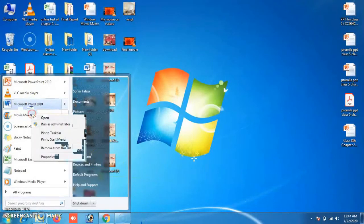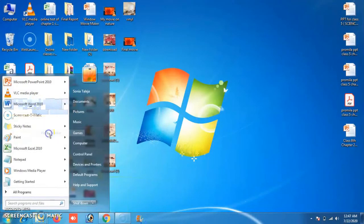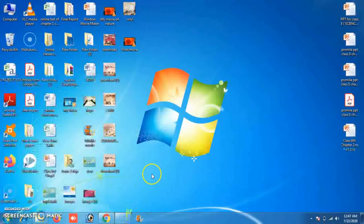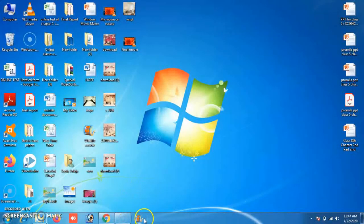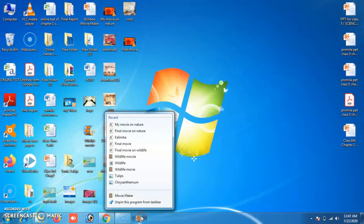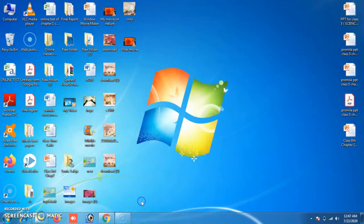For example, I want to pin Movie Maker onto the taskbar. I right-click the program and select 'Pin to taskbar.' Its icon now appears on the taskbar, ready to use whenever needed. To unpin it, right-click the icon and select 'Unpin this program from taskbar' and click — it will be unpinned.